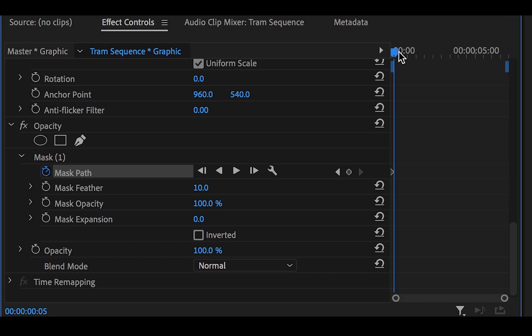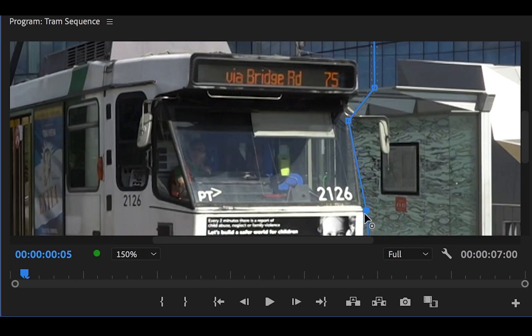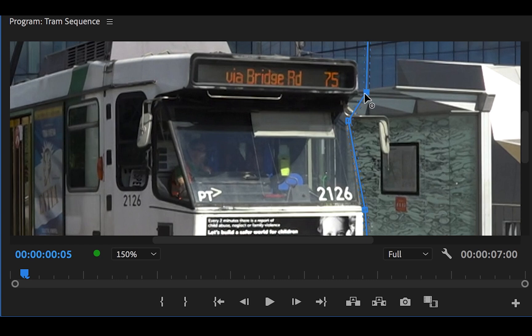Move roughly five seconds forward in the timeline and zoom into your image again. Adjust the blue markers again. You don't have to be exactly accurate, but get it as close as you can. And that looks just about right.